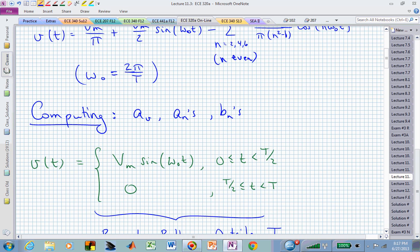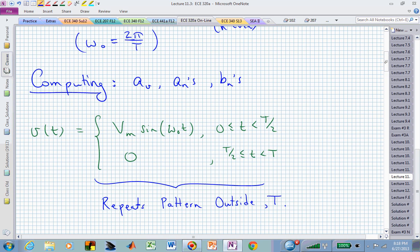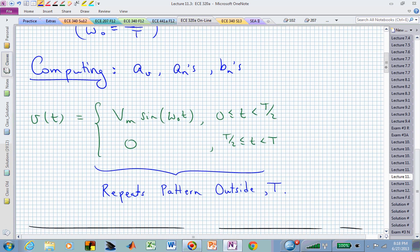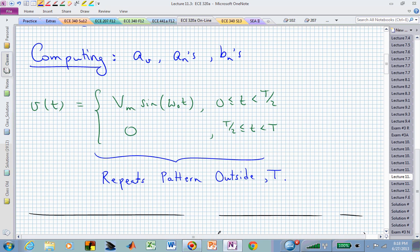We want to compute the average value, a sub v, and where these a sub n's and b sub n's come from. The functional form that we're using, repeating every fundamental time period capital T, is V sub m sine of omega naught t, but that's only turned on for half of the fundamental period — so we're on from 0 to capital T over 2.